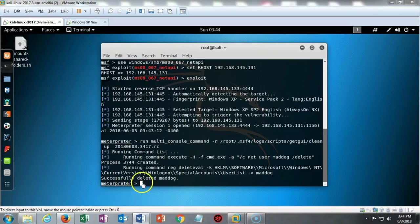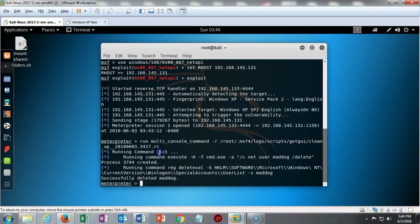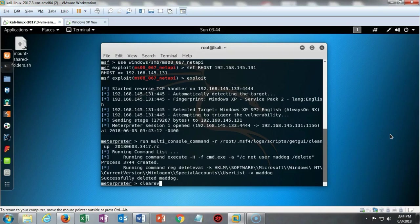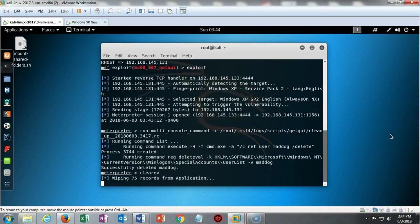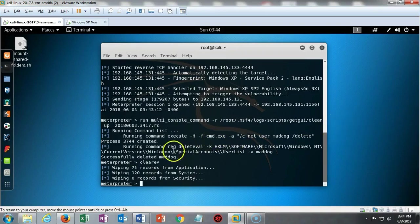Yes, that was very good, but we're not quite done cleaning up our tracks yet. We have to get rid of all the event logs. Anybody with a little bit of knowledge could go in and locate and figure out that this machine is hacked. But we don't want to give him that ammo, so we're going to do another command here called clearev or clear the events. We're wiping out 75 records from application, 120 records from system, and zero records from security.